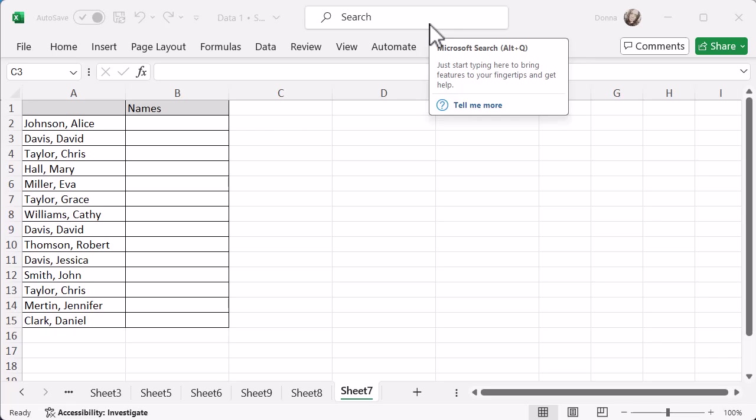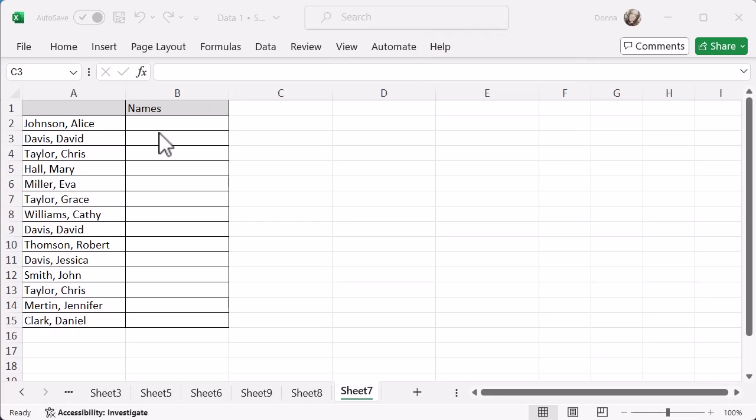And what you can do some of the time, it might not always work, but some of the time you can use the brain in Microsoft Excel to do a lot of the work for you. All you need to do is do the first one so it knows what you're doing.